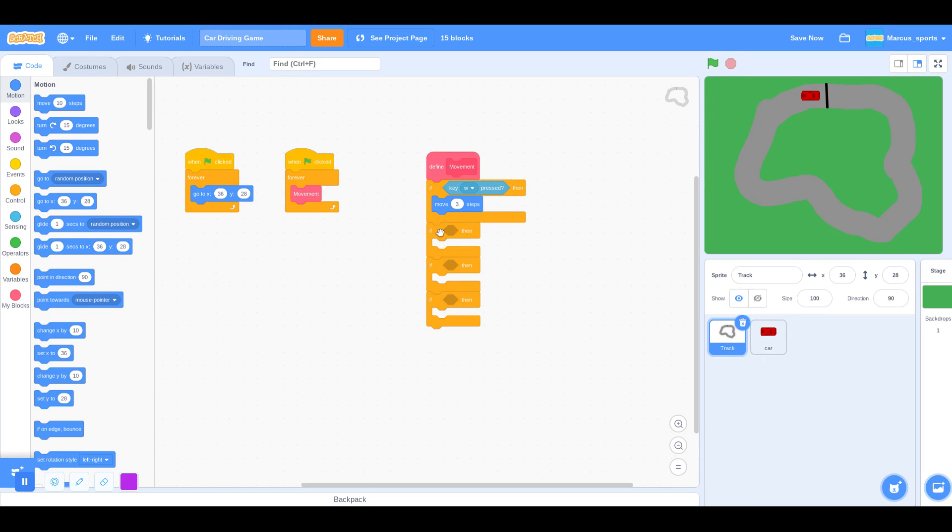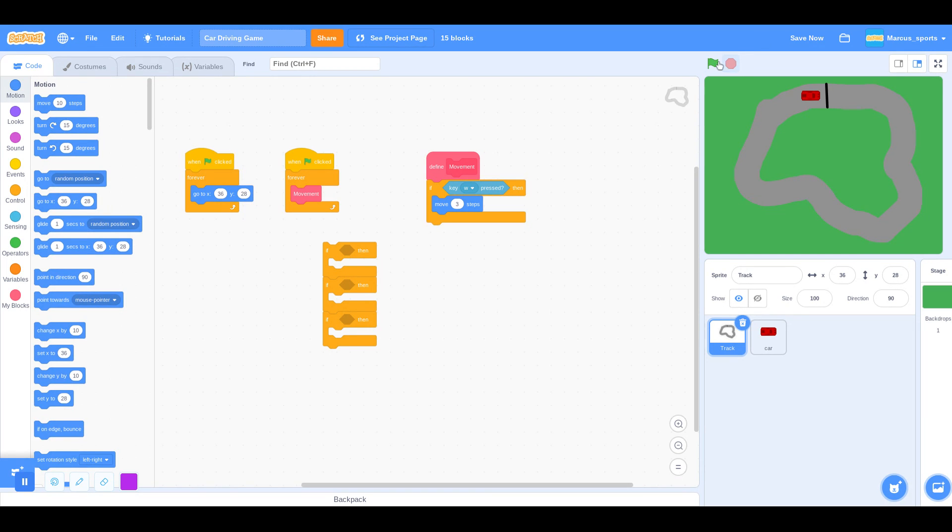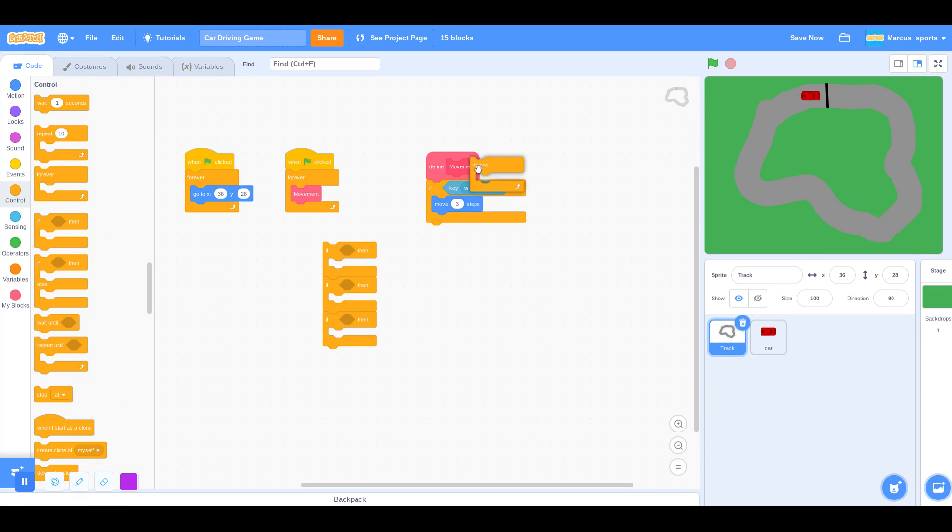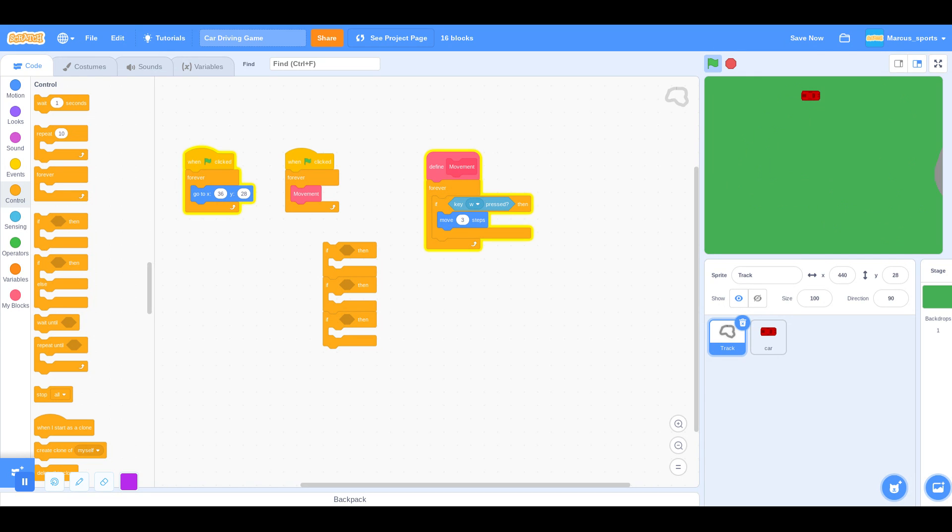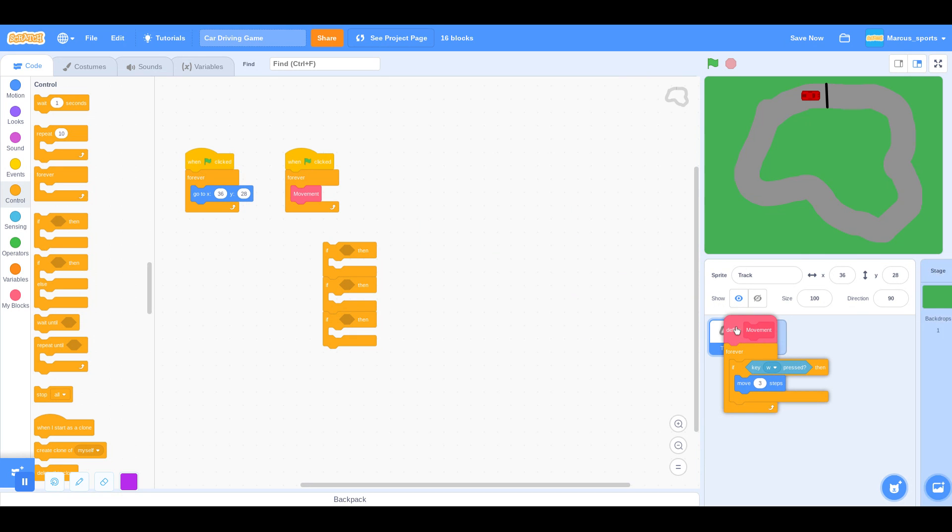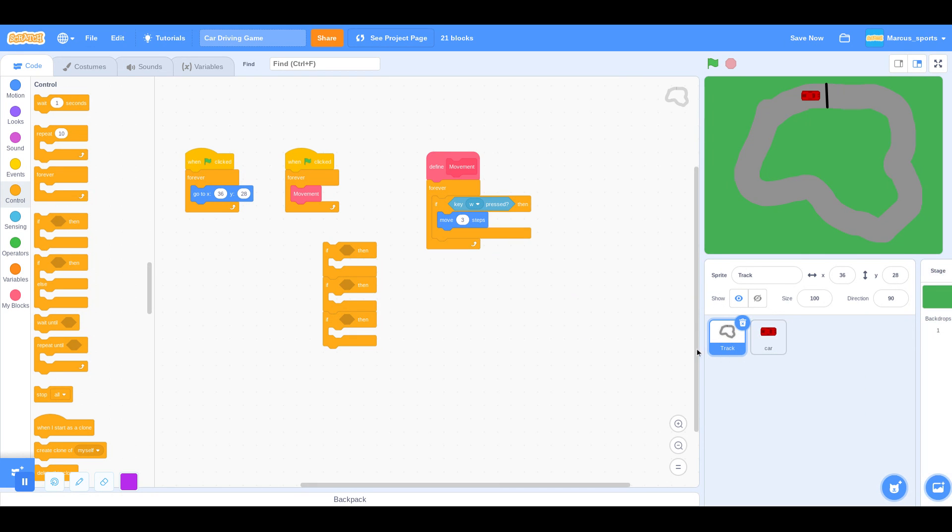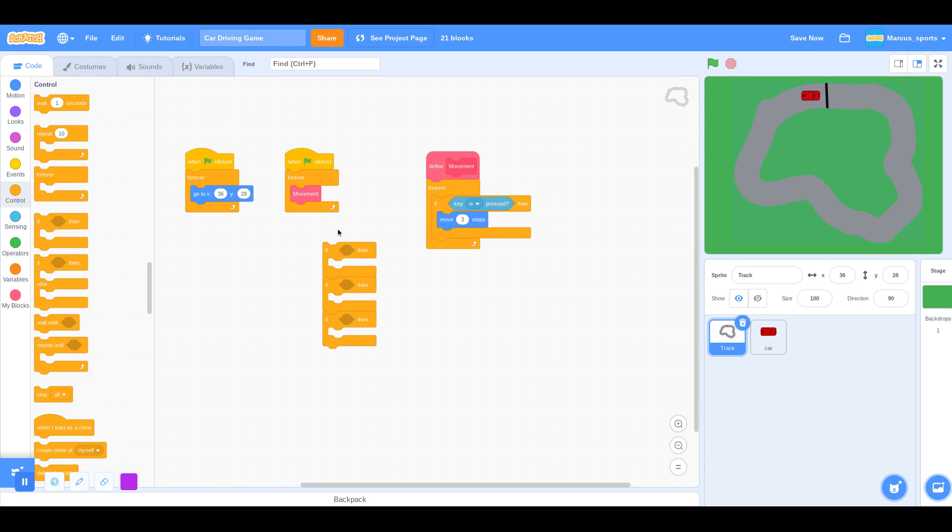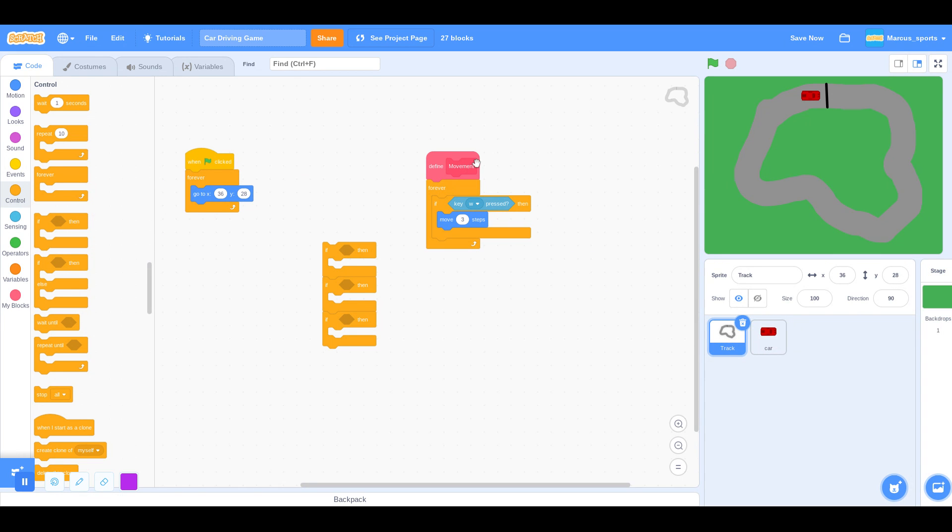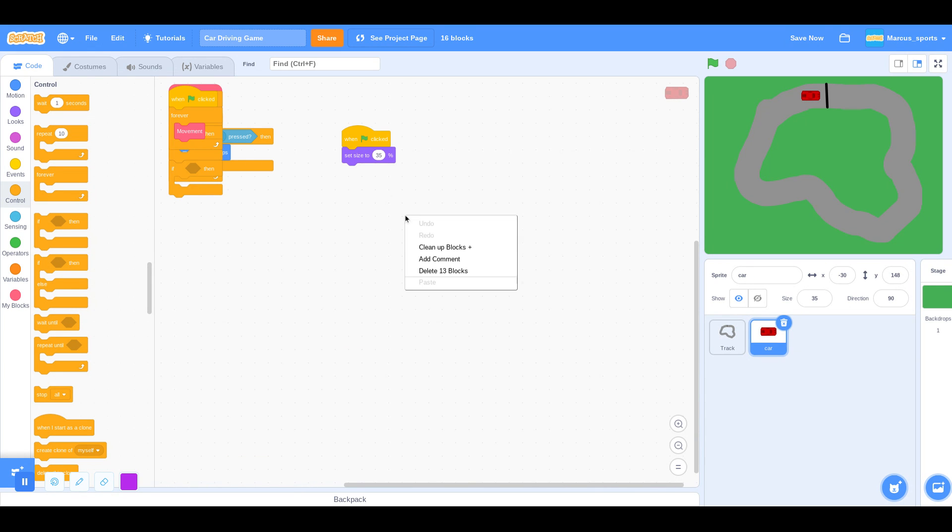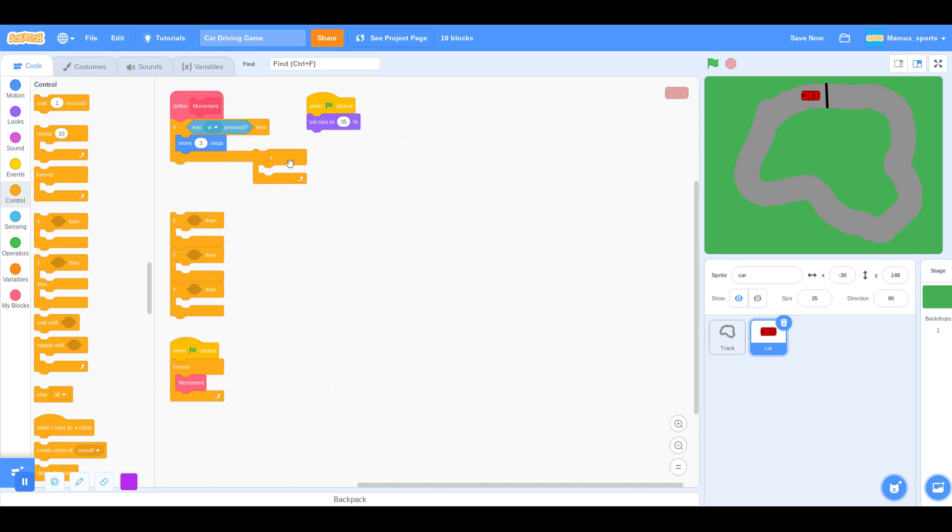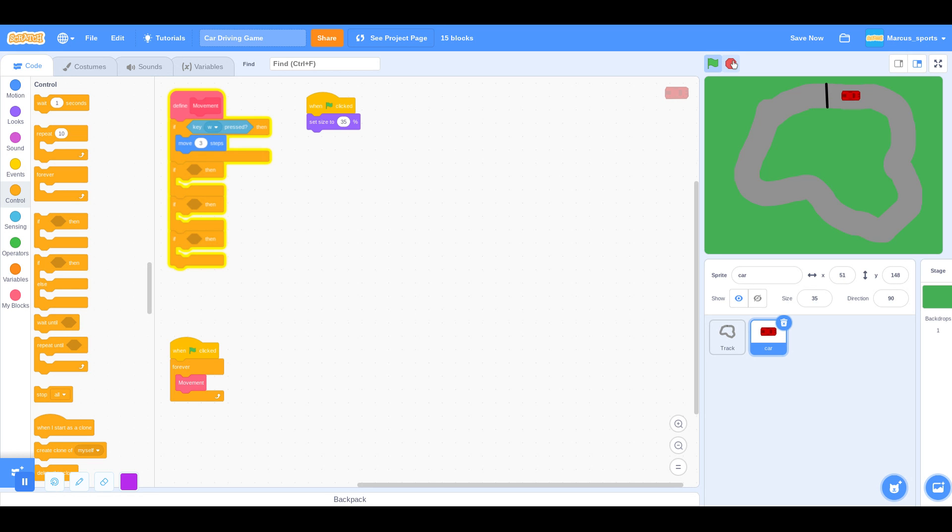I don't know why that's not working. Oh, I'm doing this in the track. Drag it over to the car. And then, so there it is. I don't think we need the forever loop. So let's try that out. Yep, that works. I think that's a good speed.